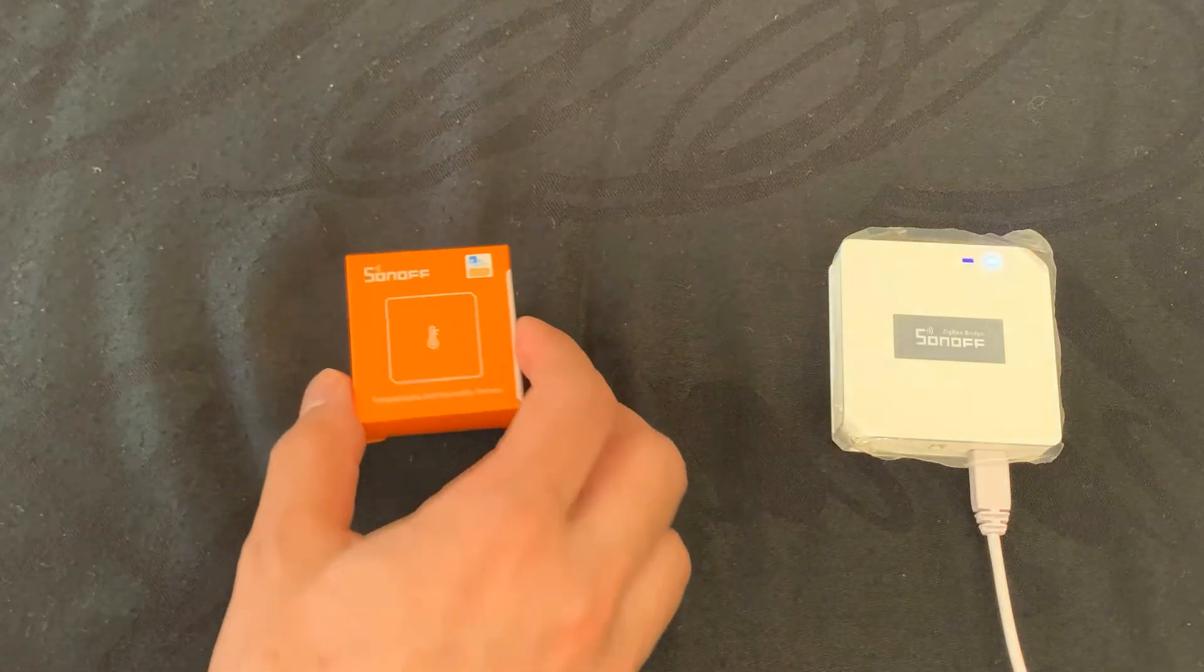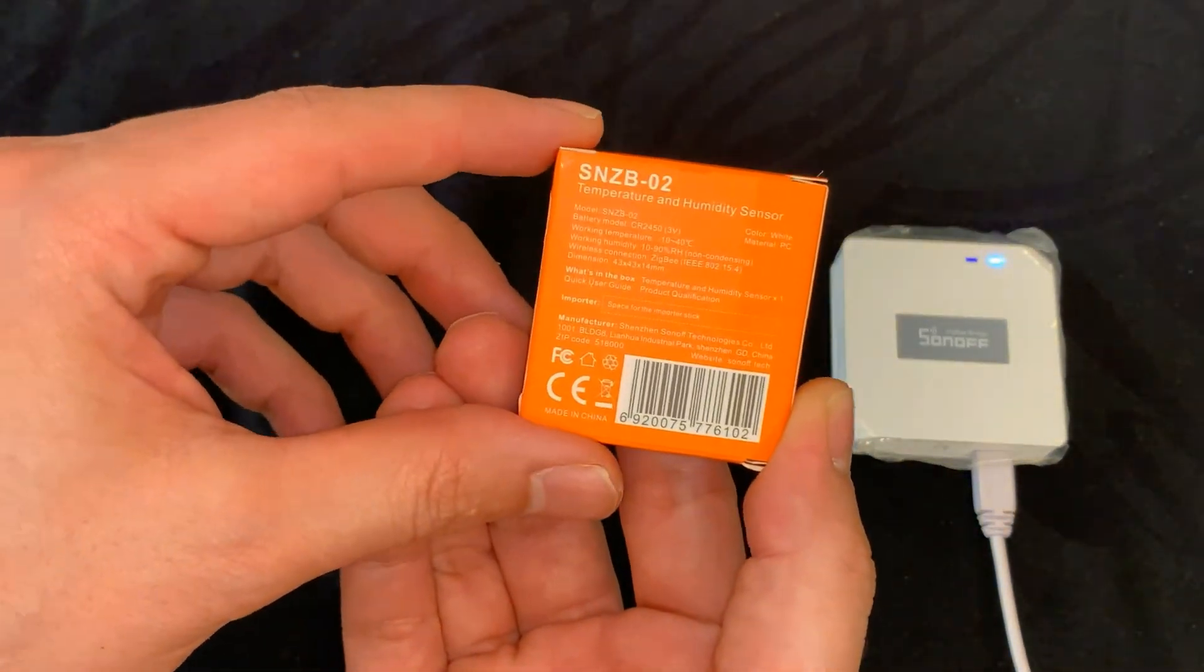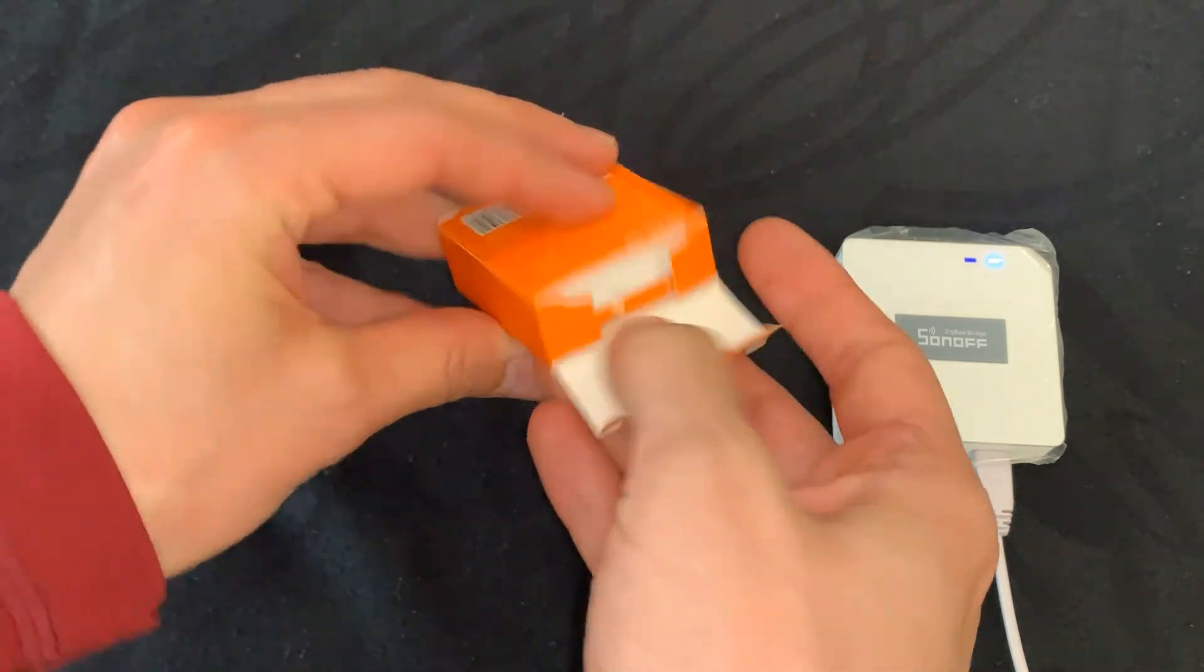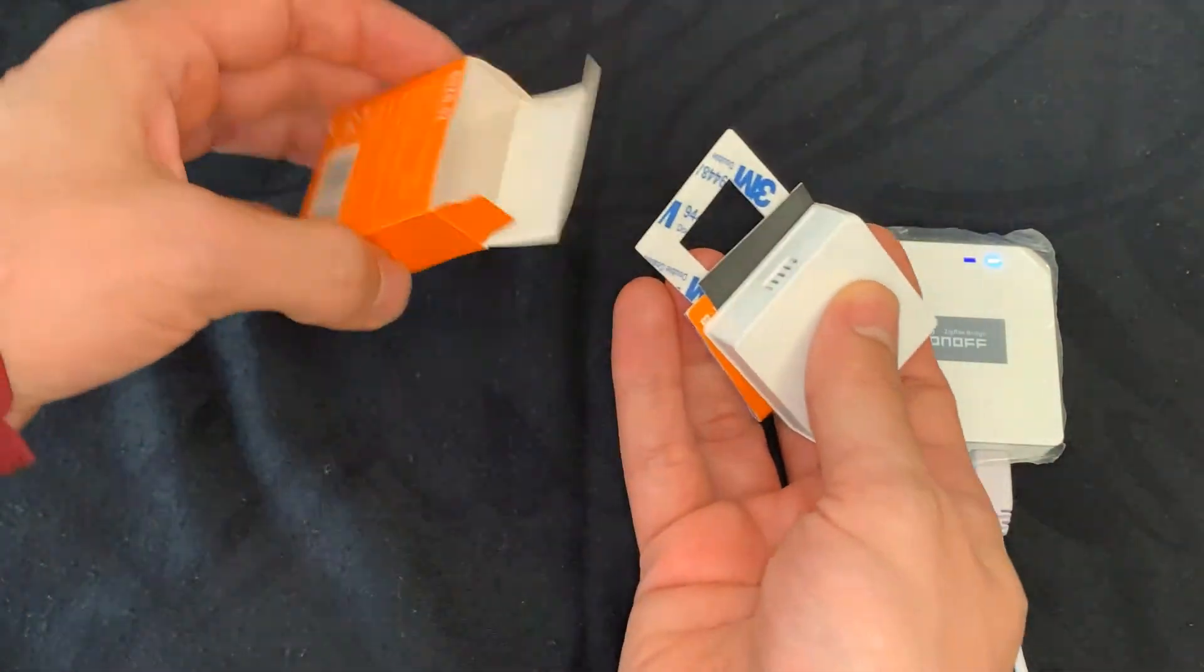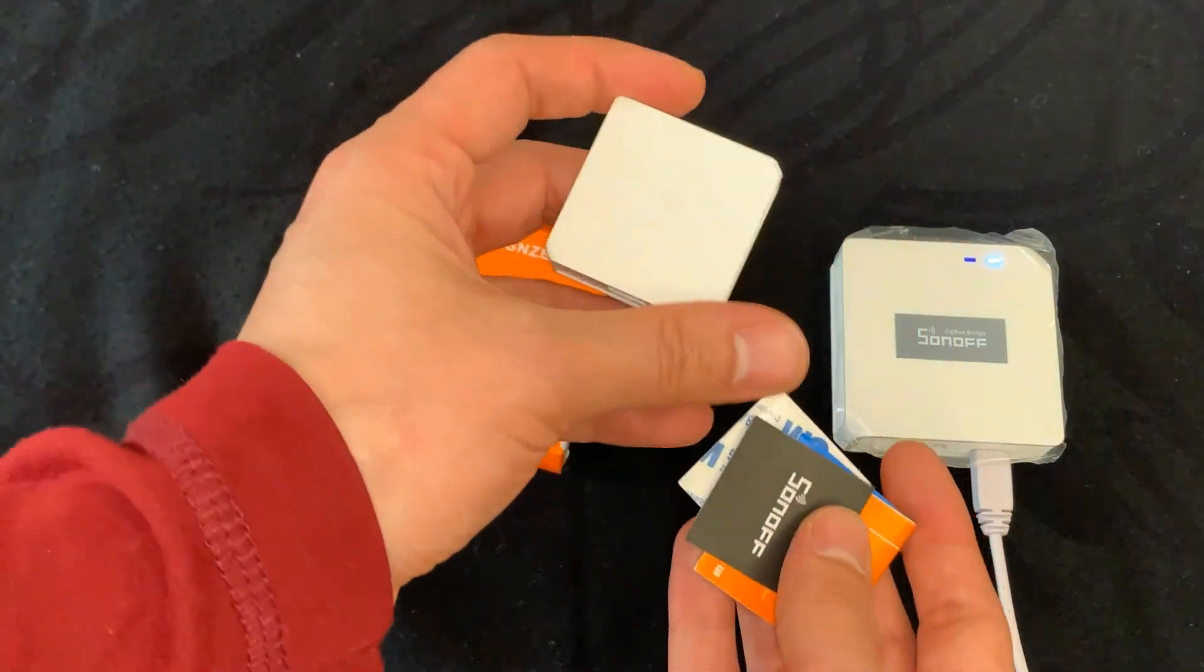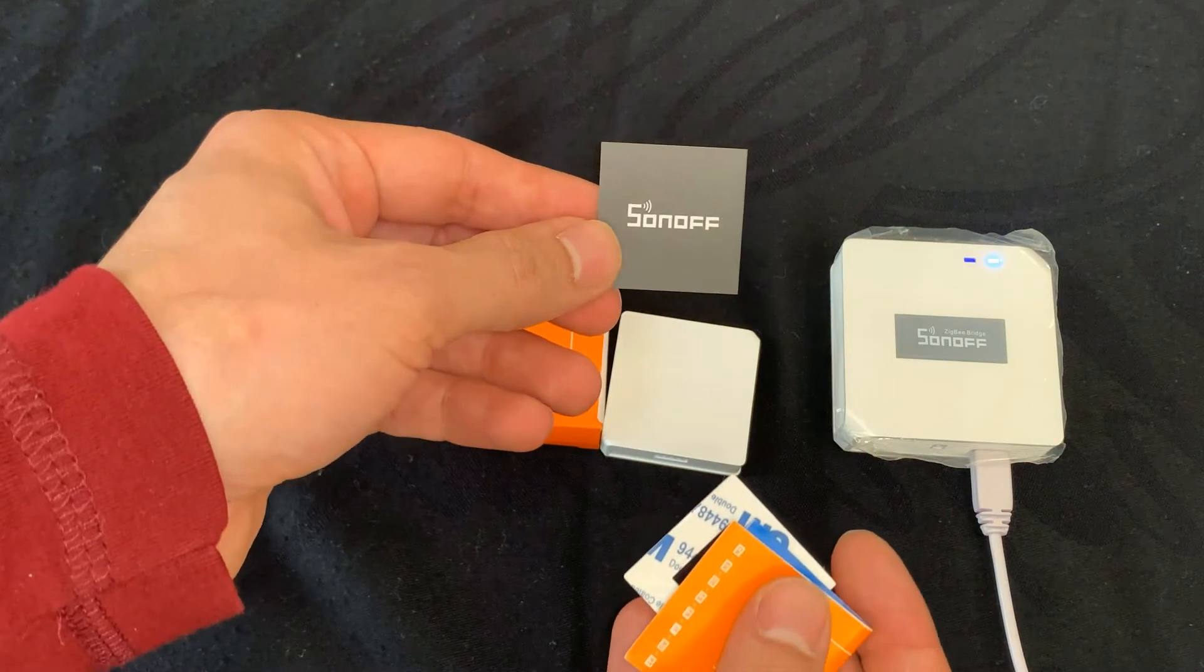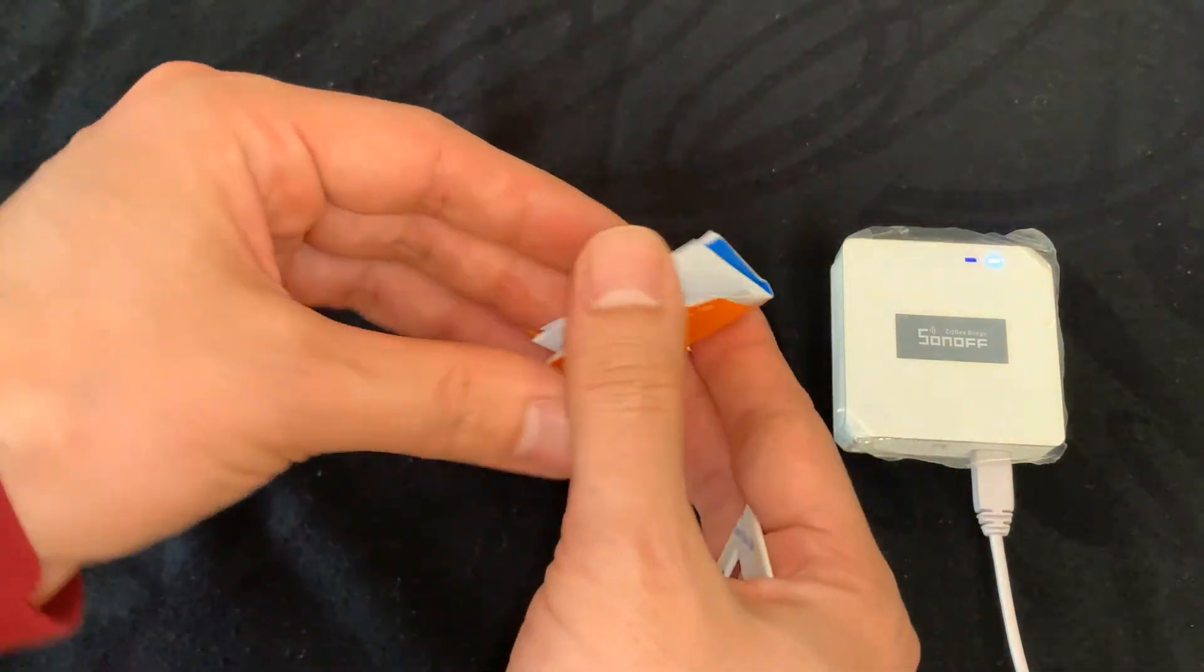This is Sonoff SNZB02. Let's unbox it. In the box we have the device, the sensor product qualification quick user manual, 3M adhesive tape for installing the device.